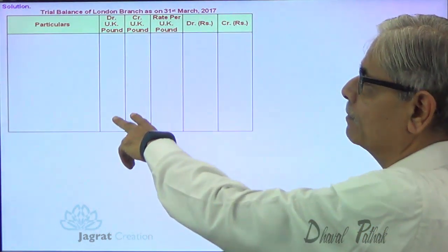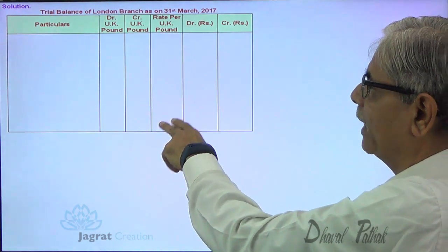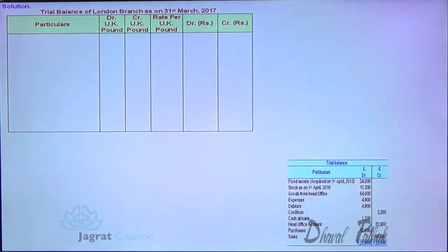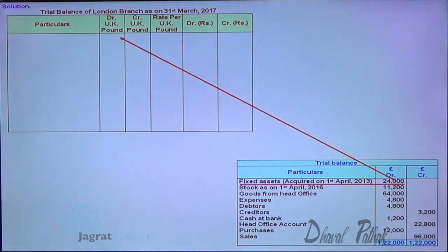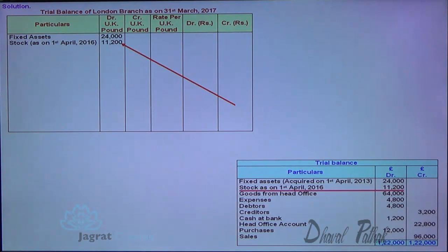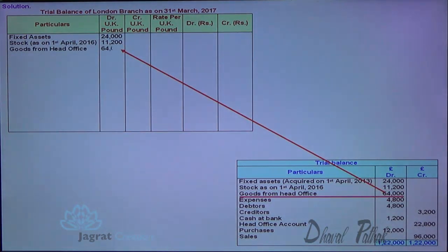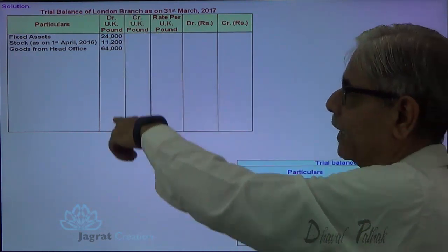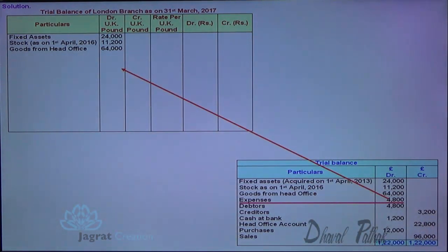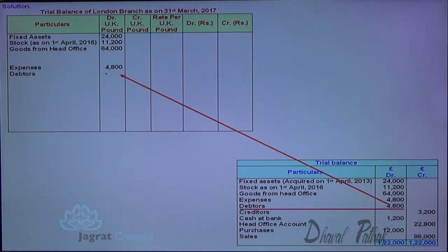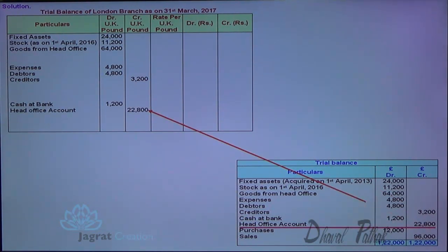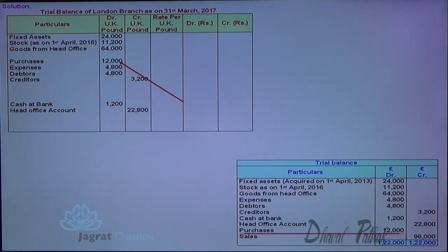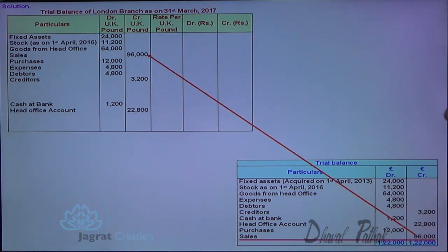This is the trial balance. The conversion rate will be recorded in one column and Indian rupees in another. The first step is to copy the entire trial balance in pound sterling — fixed assets, stock, goods from HO. Debit balances go in the debit column, credit balances in the credit column: expenses, debtors, creditors (credit balance), cash at bank (debit), HO account (credit), purchases, and sales.